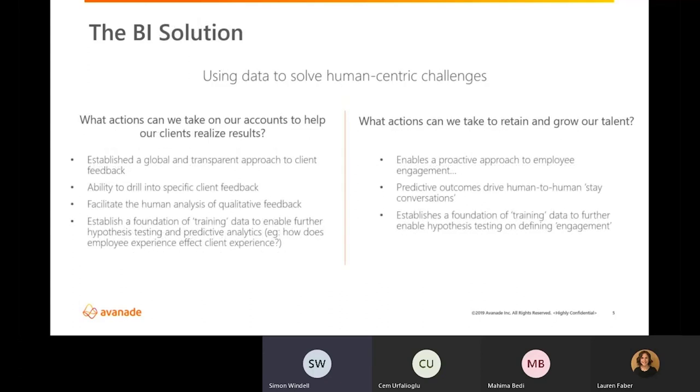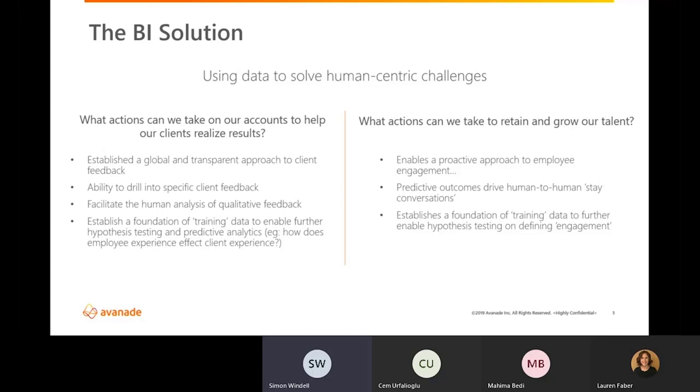So to this end, our primary goal was to remove the manual time-intensive and error-prone data collection and analysis by bringing data together to create a single source of truth, enabling us to generate deeper common insights on which to take action. And in the client experience space, we established a global and transparent approach to operating and collecting client feedback, giving us the ability to drill into specific client contacts responses, look at aggregated trends across different business dimensions.